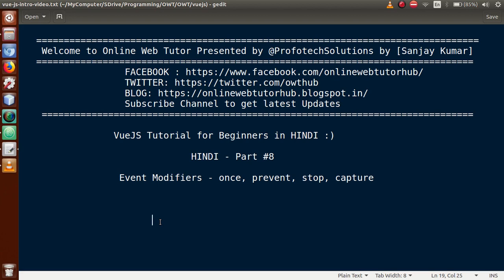Hello guys, welcome to Online Web Tutor presented by Prophetic Solutions Team. I am Sanjay. We are learning Vue.js tutorial for beginners in Hindi, and this is our part 8. In this video session we will discuss event modifiers, in which we will discuss once, prevent, stop, and capture. In our last video session we had discussed about mouse events as well as keyboard events. If this is your first video session, I strongly suggest watching our previous video session.